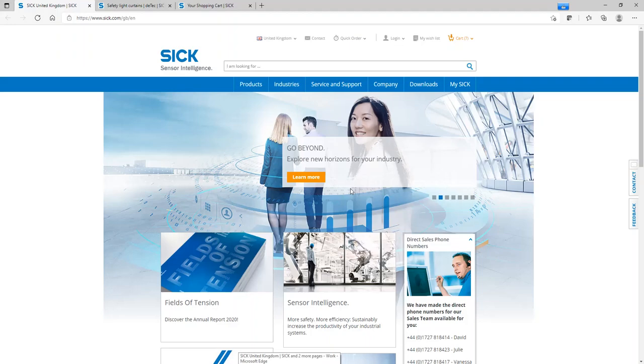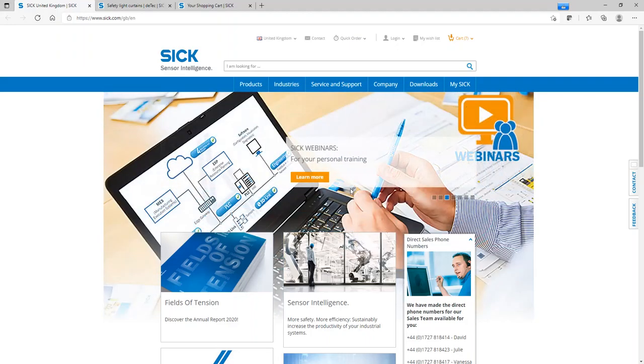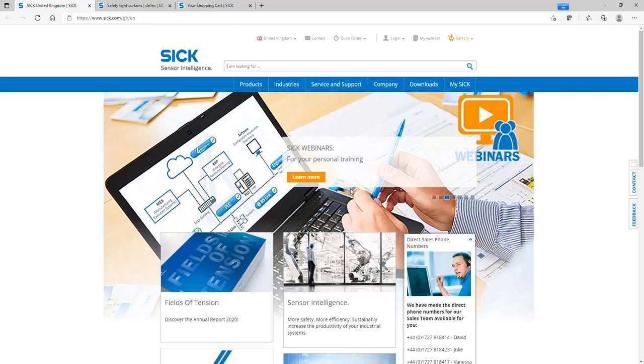Hi, this is Martin Kidman, Product Manager for Safety Solutions at SICK UK. This short video shows you how you can navigate to our system configuration tool for safety light curtain applications.